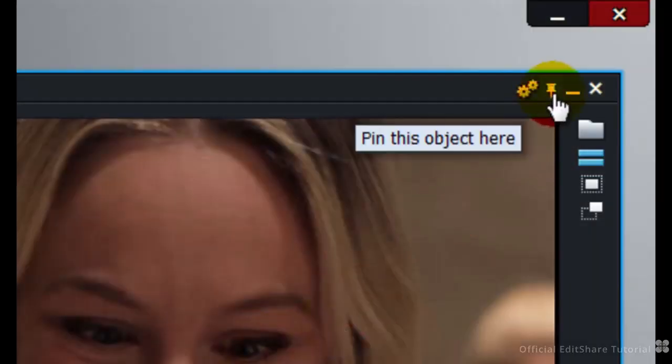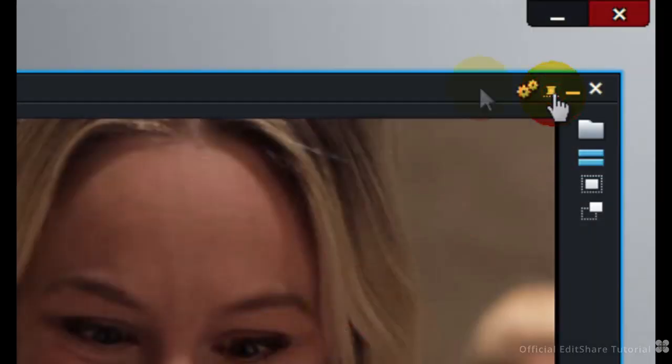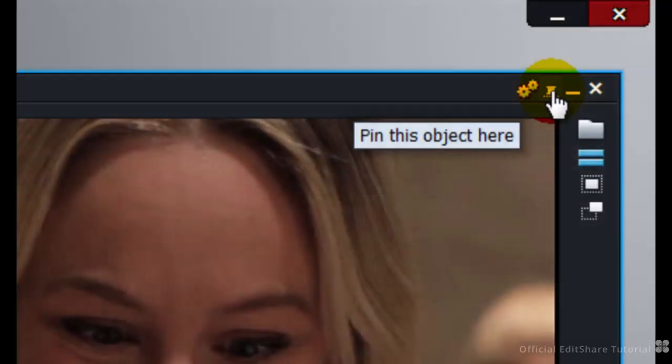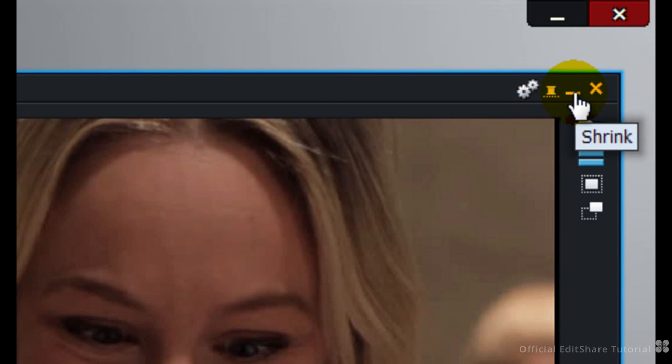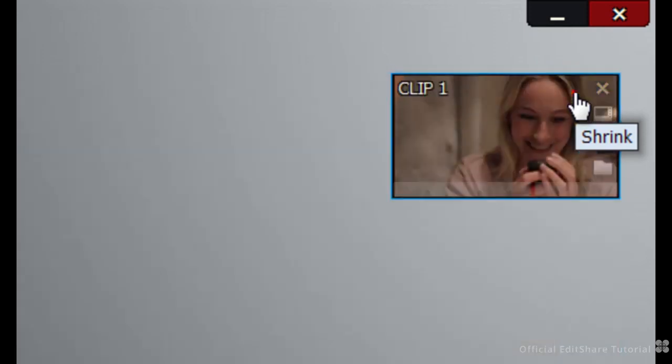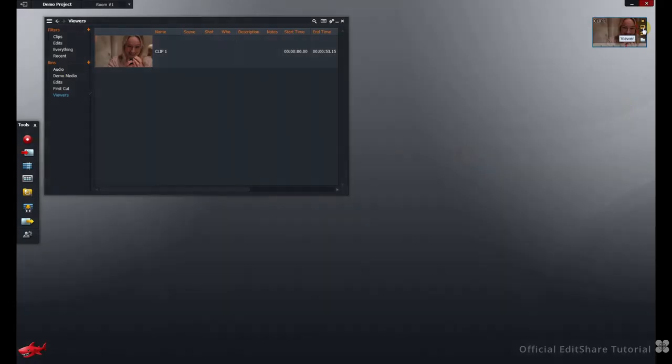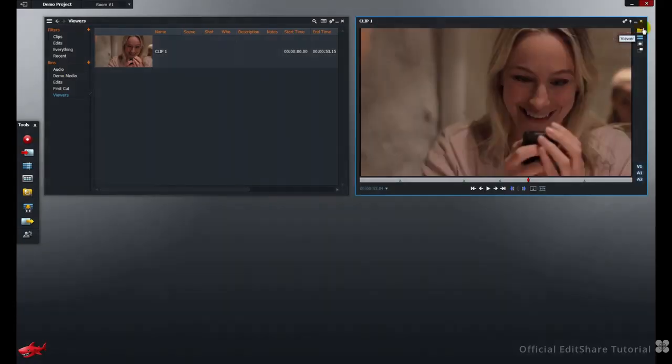The PIN will pin the Viewer in place on your Lightworks desktop. I can't move it now. Then you can minimize it back to a tile. Re-open to the Viewer. You can also close it, of course, with the X.